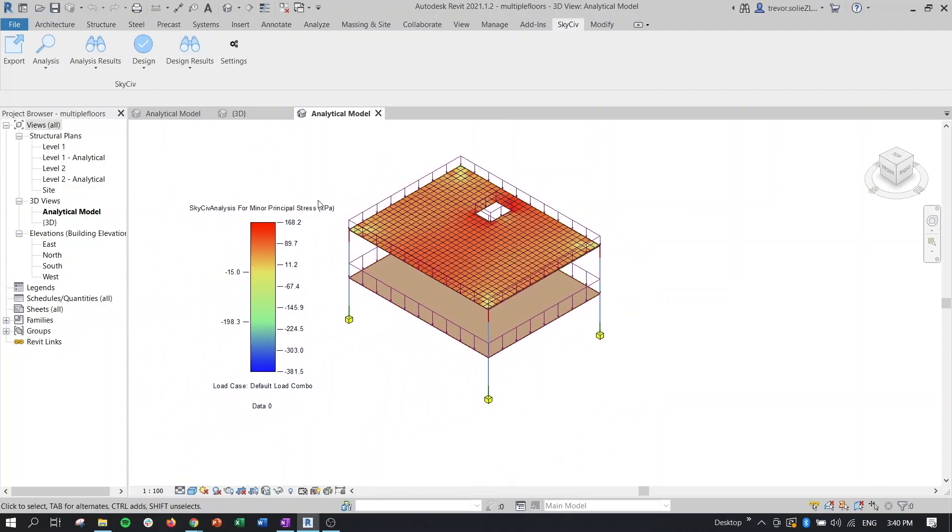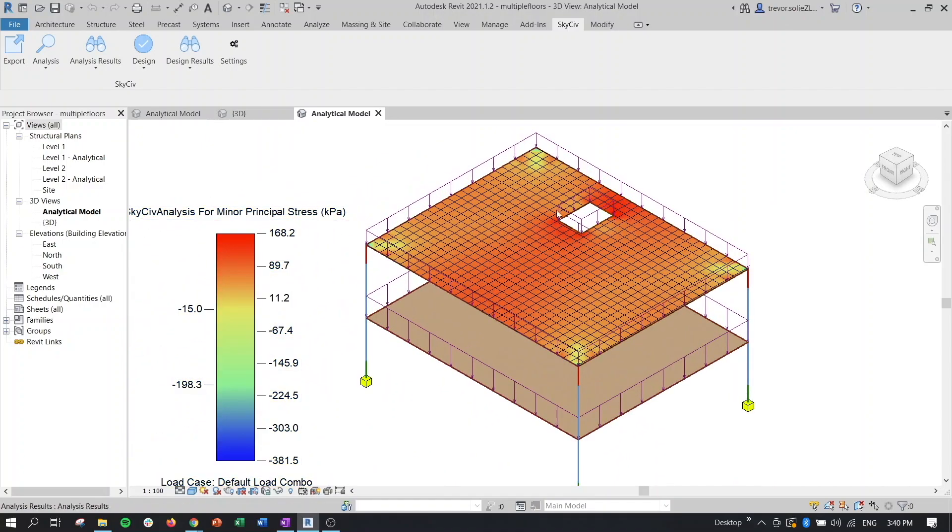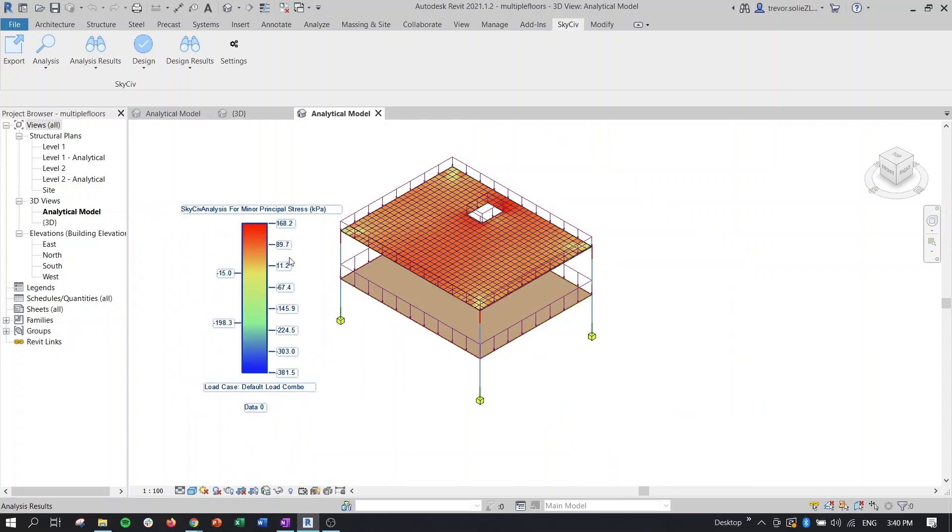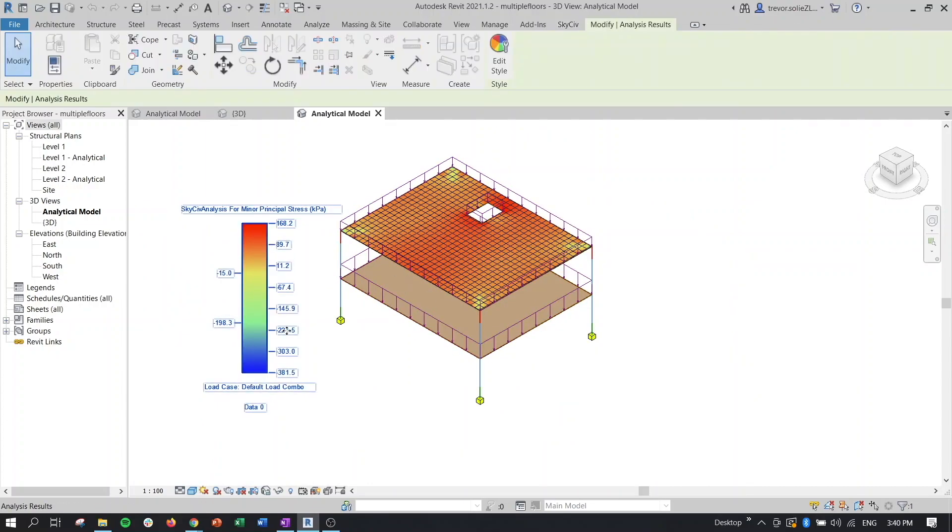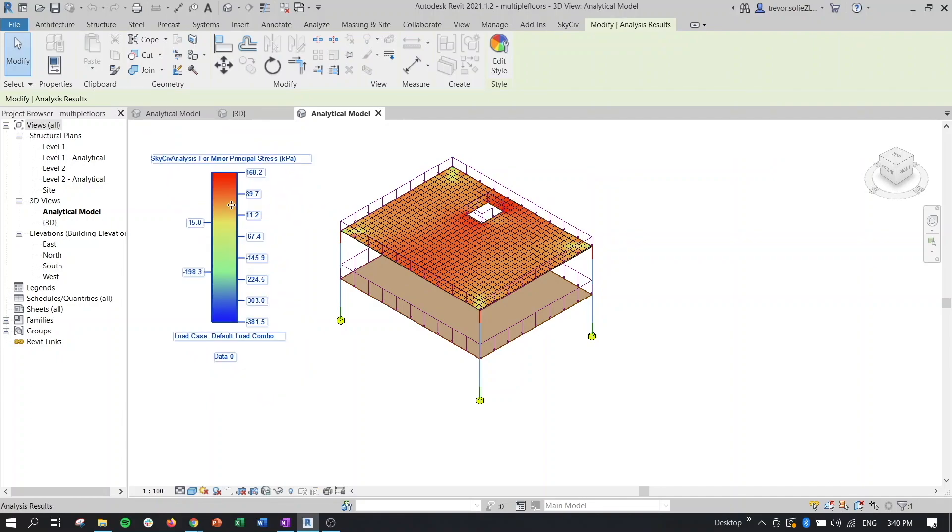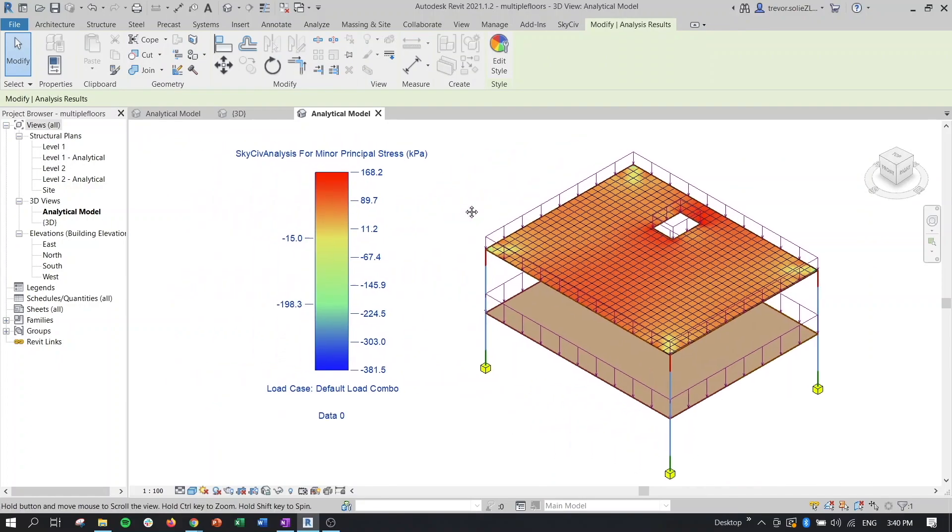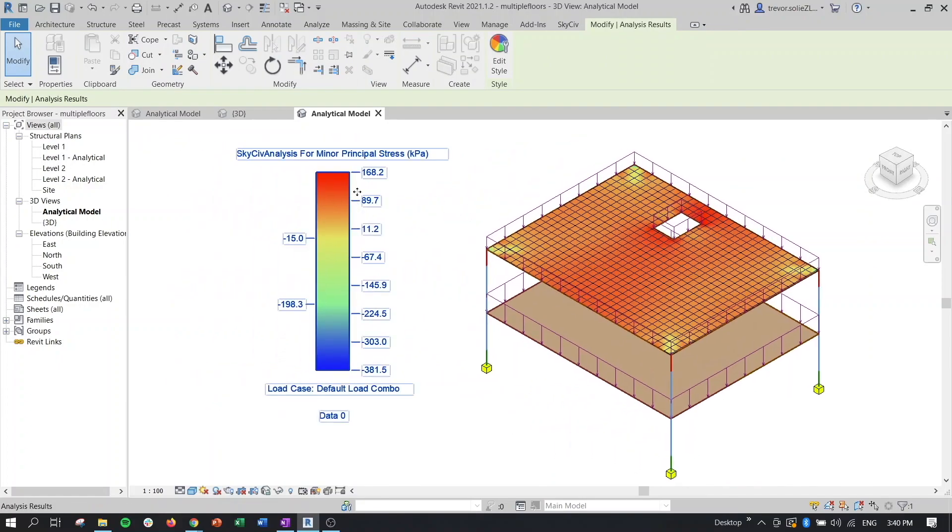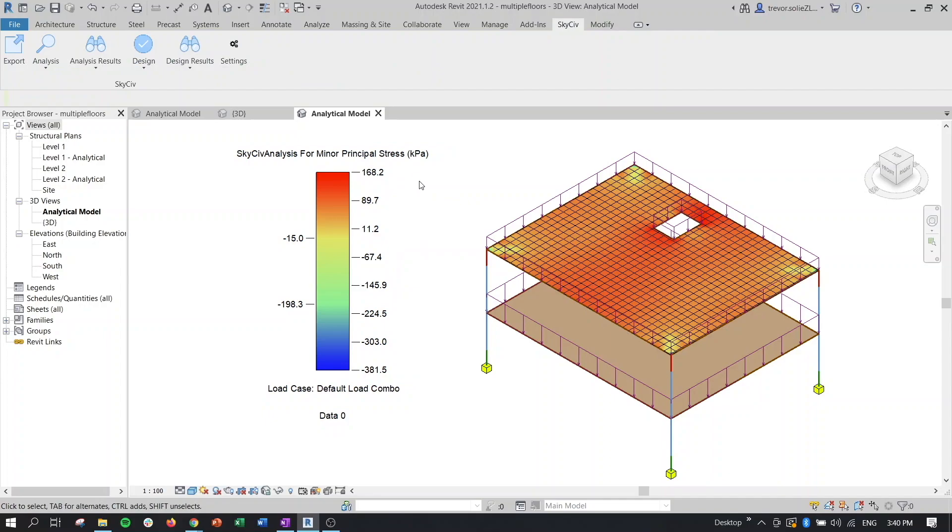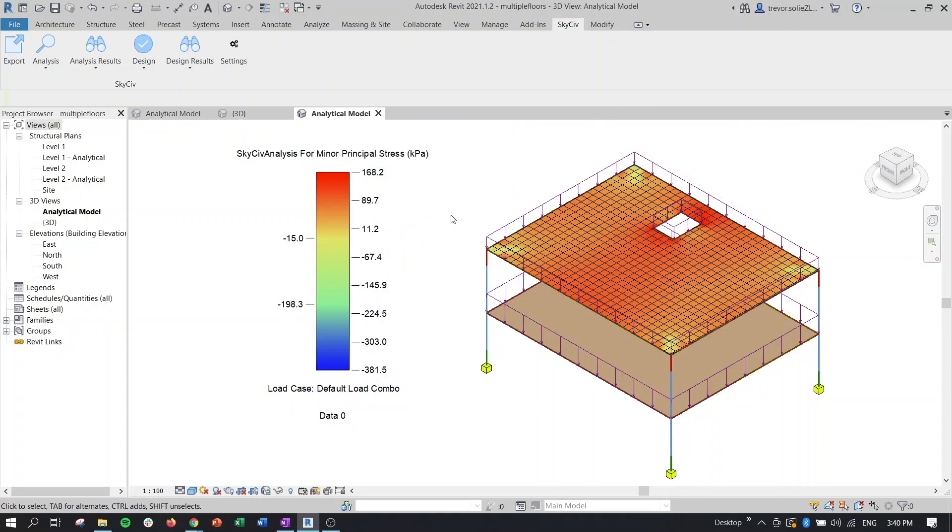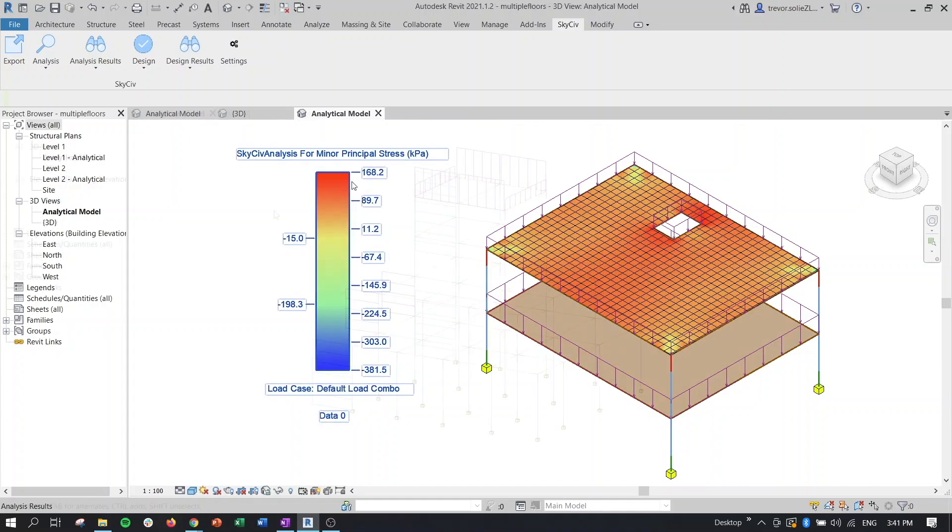We can see that now we're getting our meshed plate here. We're getting the results in terms of the color contour. And then we're getting this range showing us the different analysis results for our case here. So it's pretty simple overall. We'll go back to our other model and finish out the design part of it.